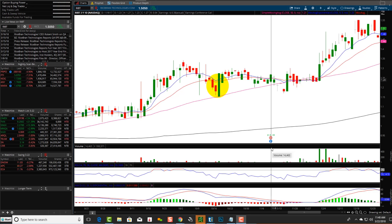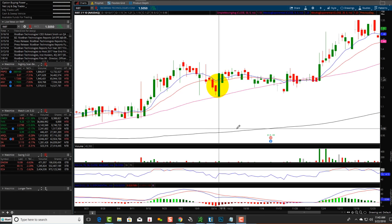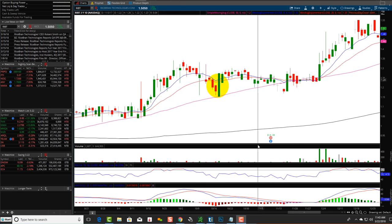Hey friends, Lucian here with the Bullish Bears team. Wanted to make this video on the three-line strike pattern. The first characteristic that you want to really look at is it's got like a bullish engulfing or a bearish engulfing. It has an engulfing pattern.